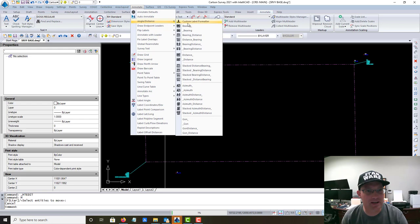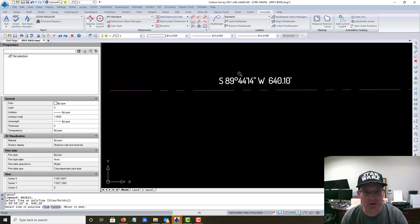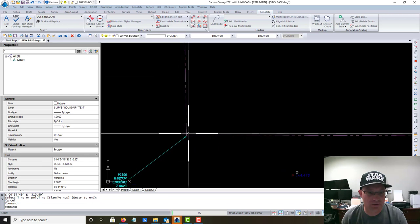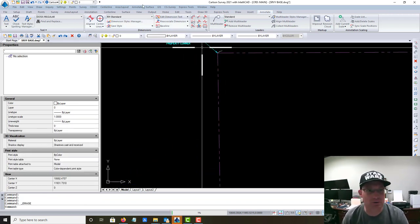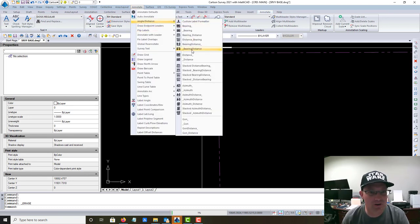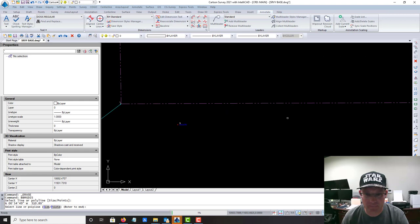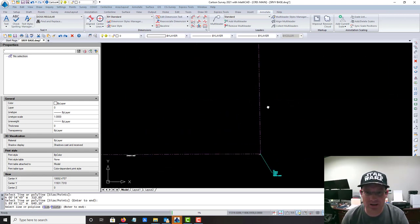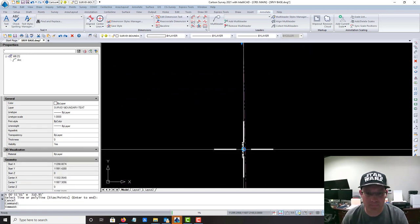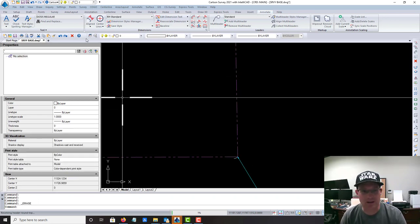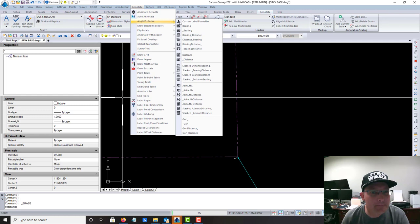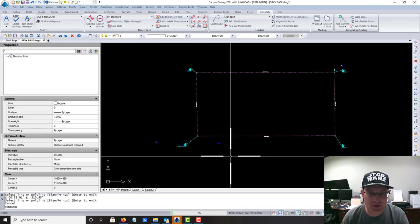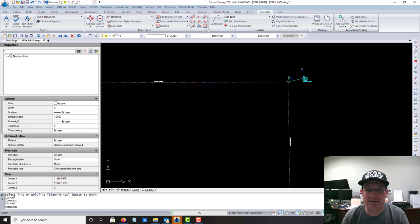We're going to come in to Annotate, Bearing Distance, and we're going to drop those on. I want to try and get them on the outside, so it's a little bit tricky sometimes to get that to work. You just got to figure out which one to use depending on which way the line you're on. I try and get those on the outside, it just makes it a little cleaner for the engineer. Now we've got our bearing and distance labels around our boundary.